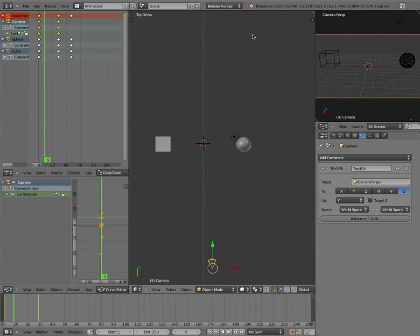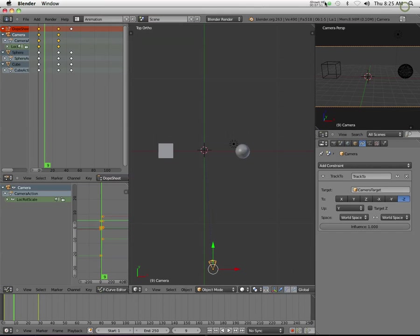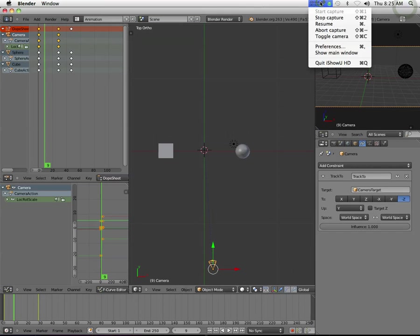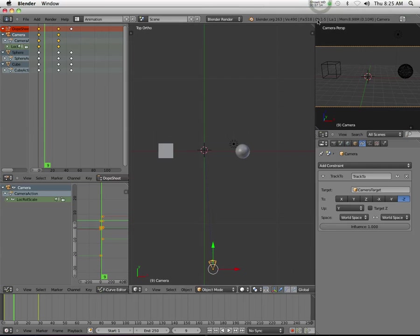But we're going to do that in a second. I'm going to divide these into two things. So there we go. So that's basically the Track To modifier. Is there any questions about that at all, Track To modifier? It's pretty simple.